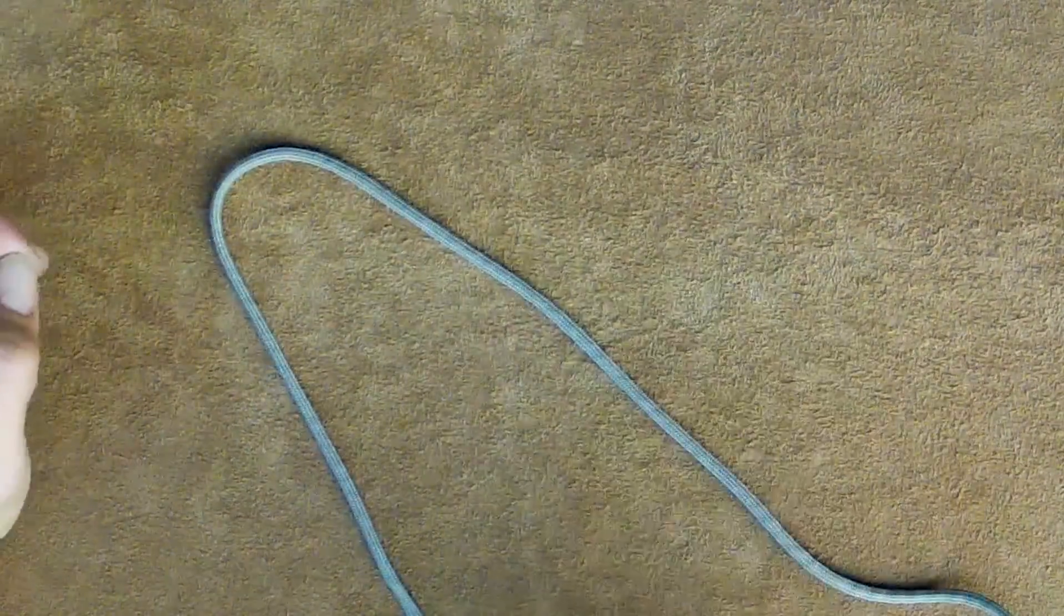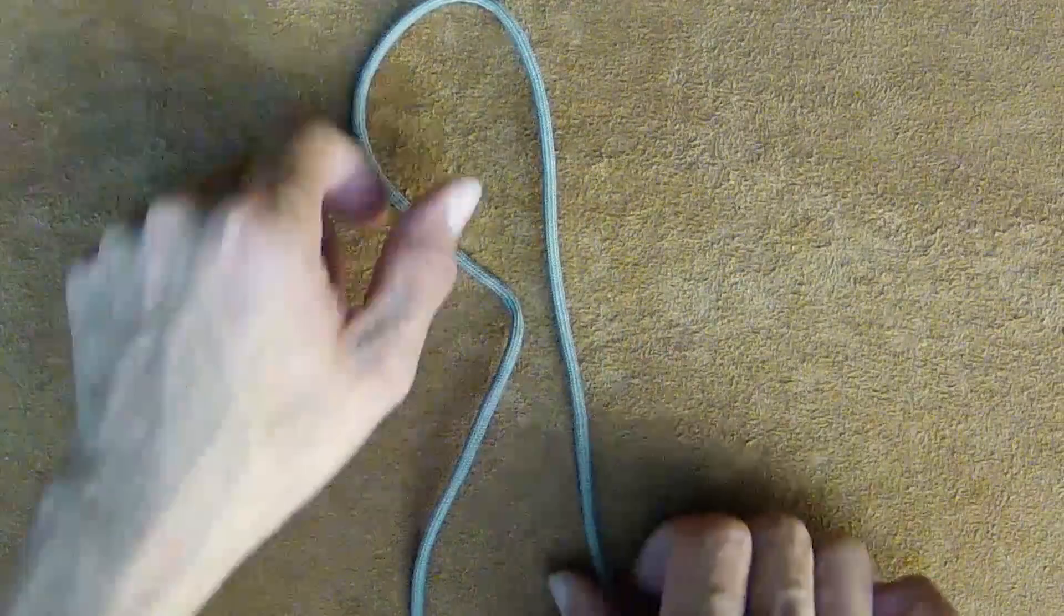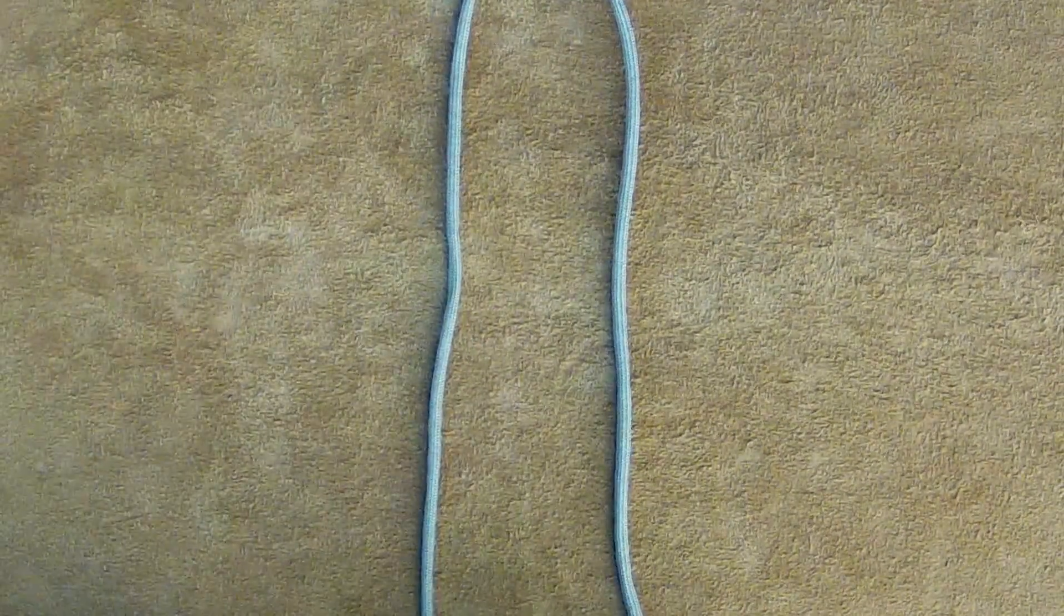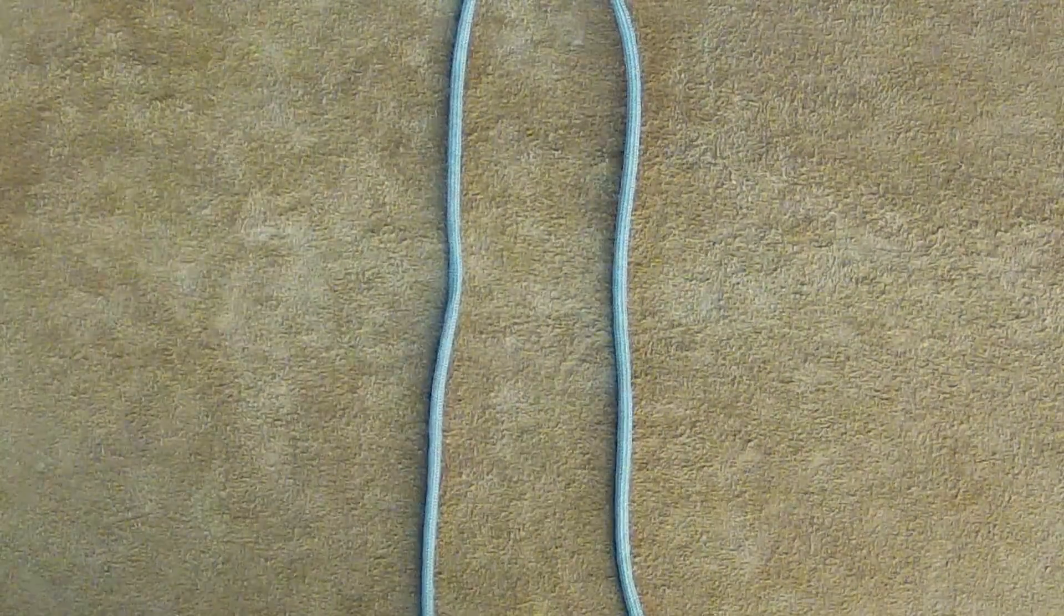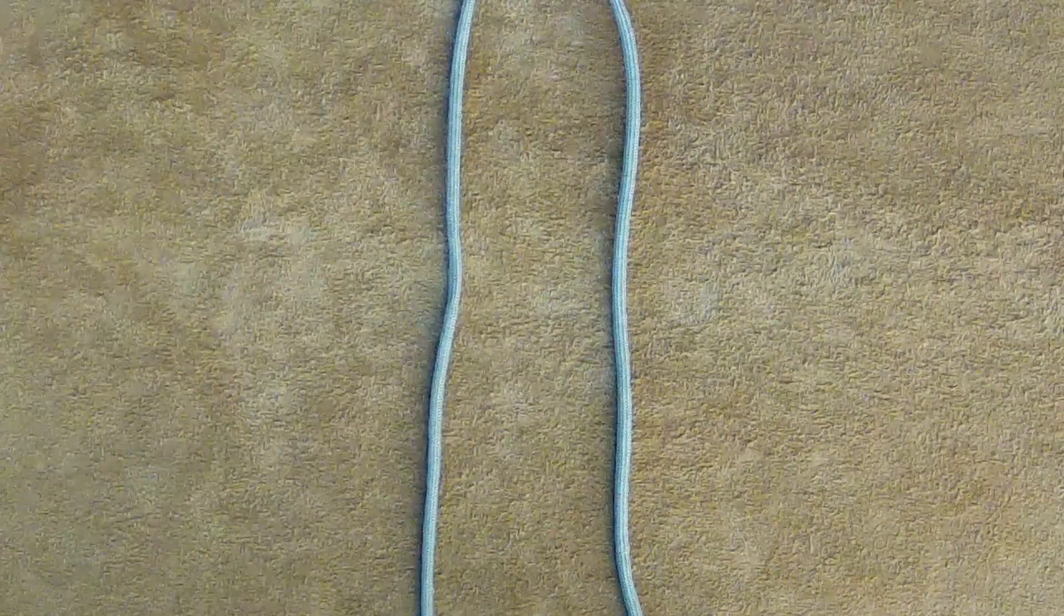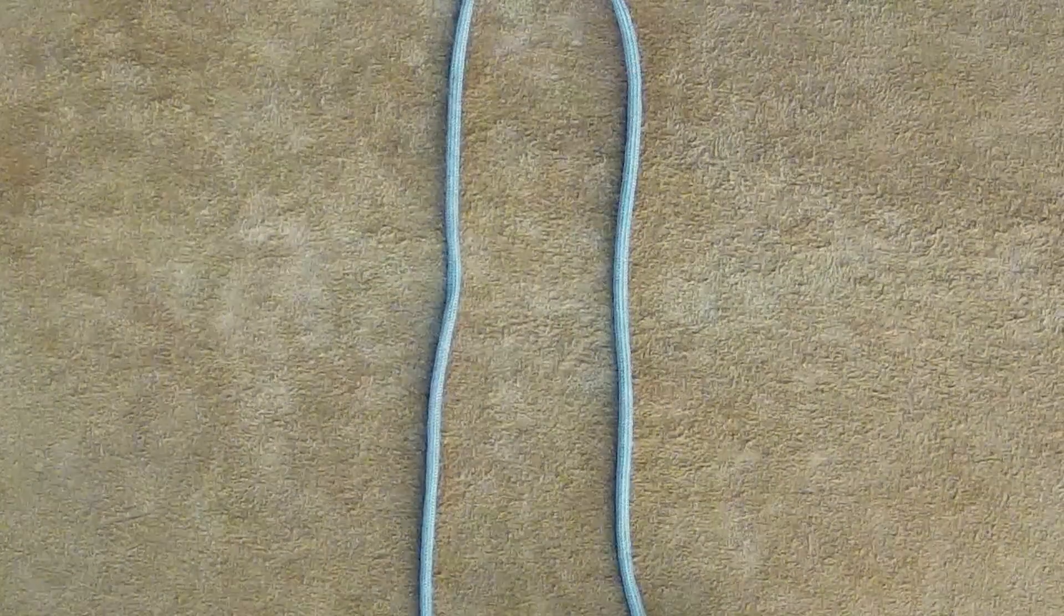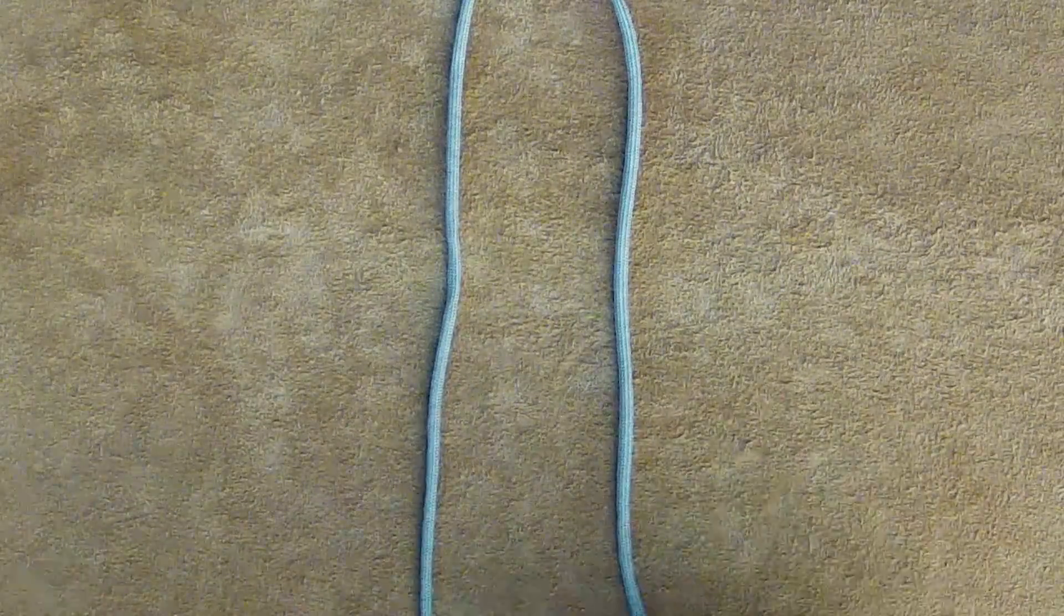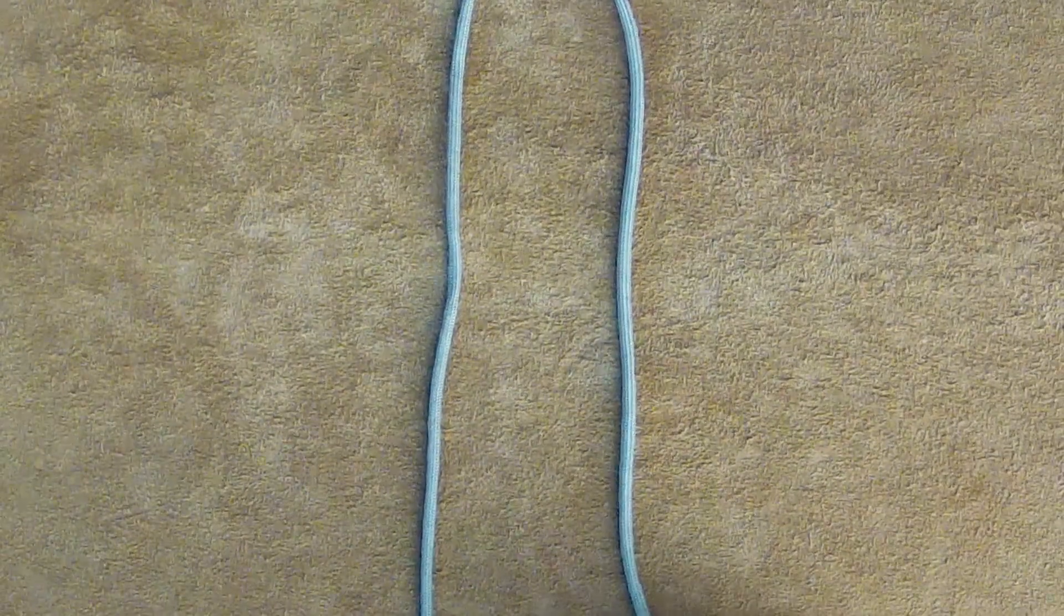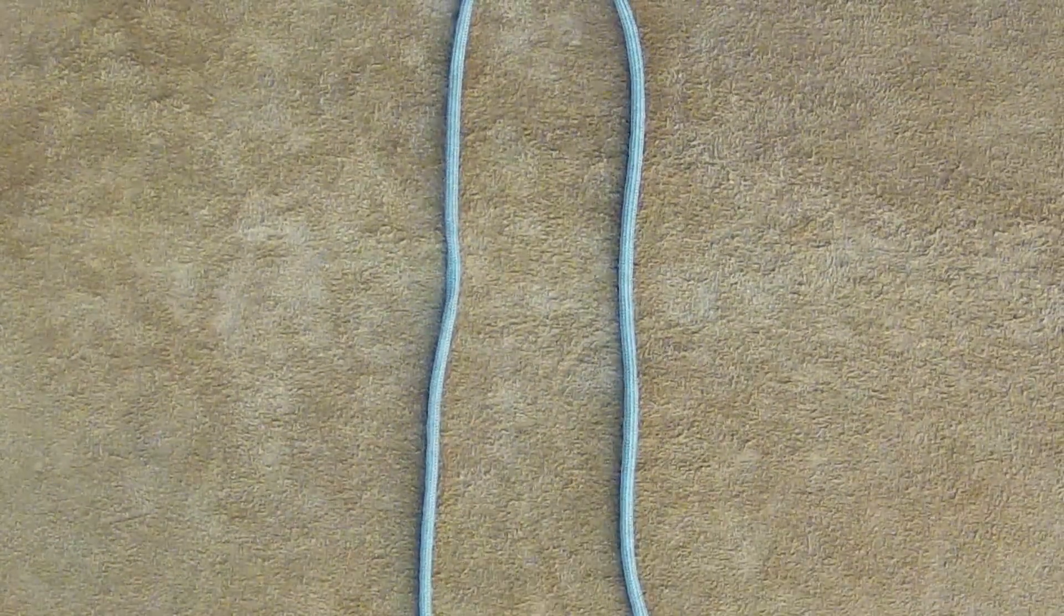That's just something to keep in mind. There are actually several other variations of the bowline which we'll be going through that address all these problems. That's the standard bowline—great loop knot to learn, very easy to use.